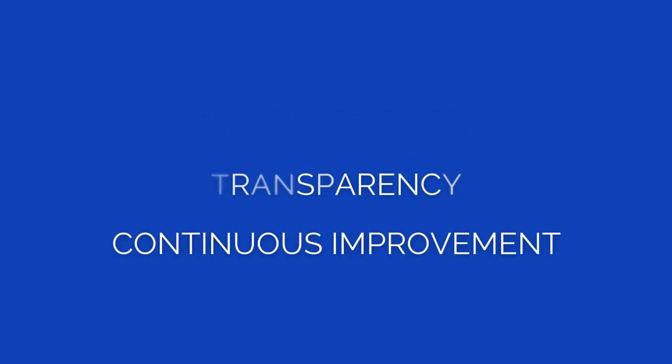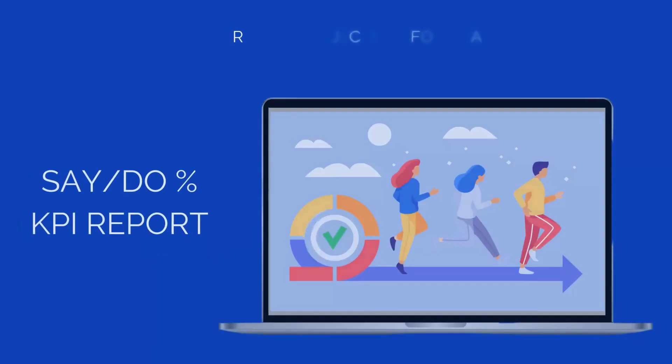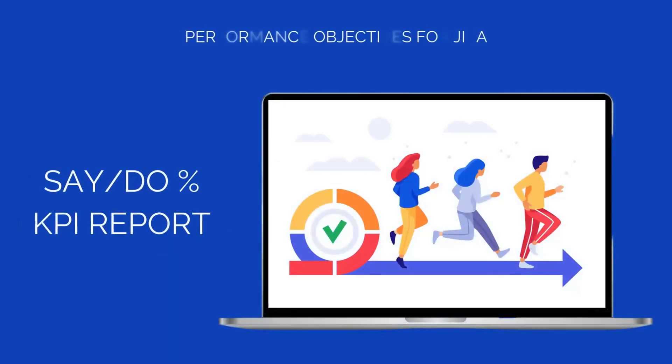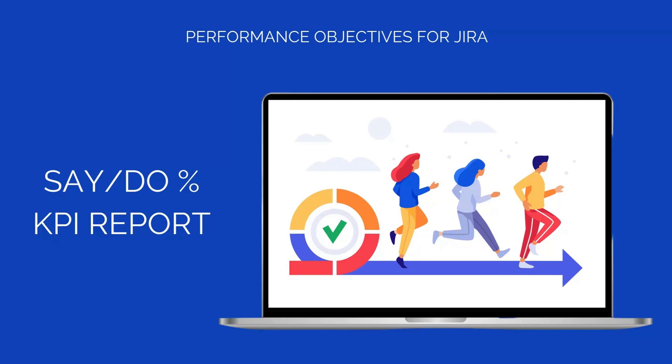Welcome Jira users. Are you aiming to foster a culture of accountability, transparency, and a commitment to continuous improvement within your team? In this tutorial, we will show you how to utilize the Performance Objectives app for Jira to build a comprehensive Say-Do Ratio KPI report and set targets to measure the alignment between what a team says it will do and what it actually delivers in a sprint.